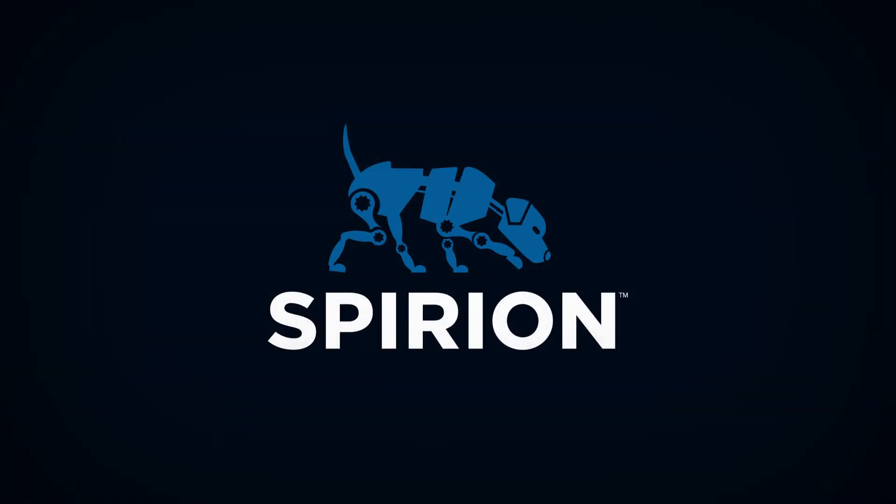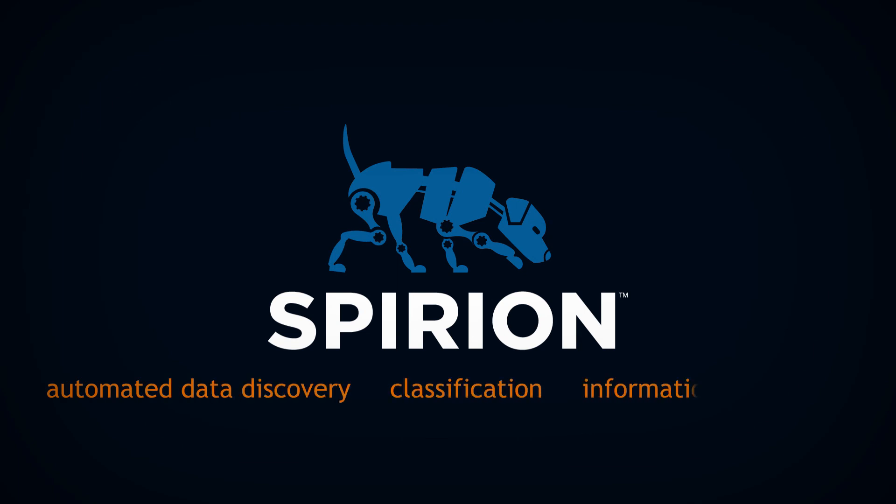Spirion. Automated data discovery, classification, and information protection.